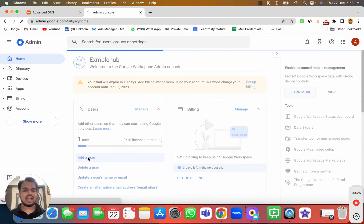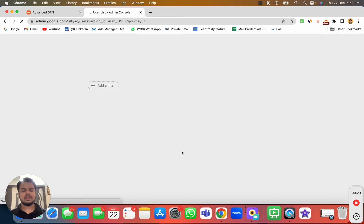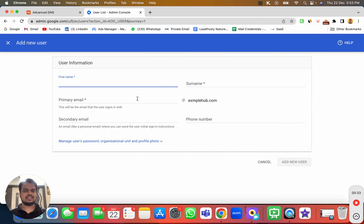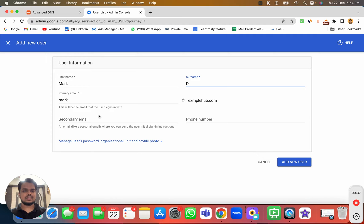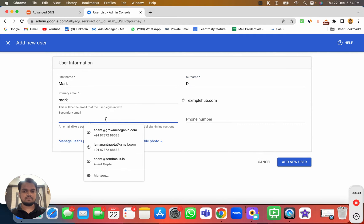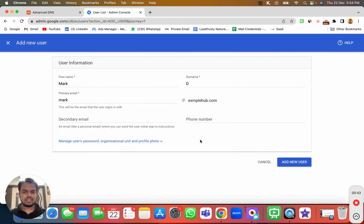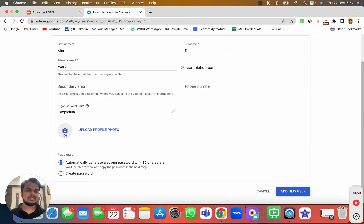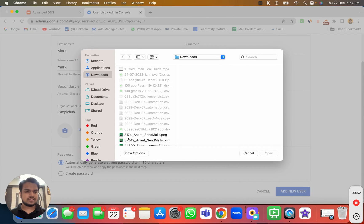In order to add more users, I can click on 'Add a user' in my admin dashboard. This will show me an interface where I can name the user as Mark D. There's a secondary email field if I want to add anything, but I'll keep it as is. It also asks me to put a picture and other details.